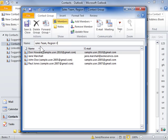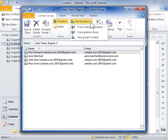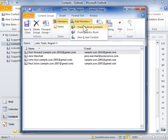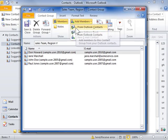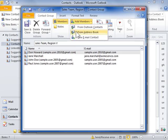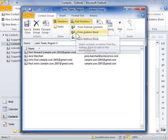To add a member to the contact group, in the Members group, click the Add Members menu button. Select where to add the new member from: Outlook Contacts, another address book, or from a new contact.